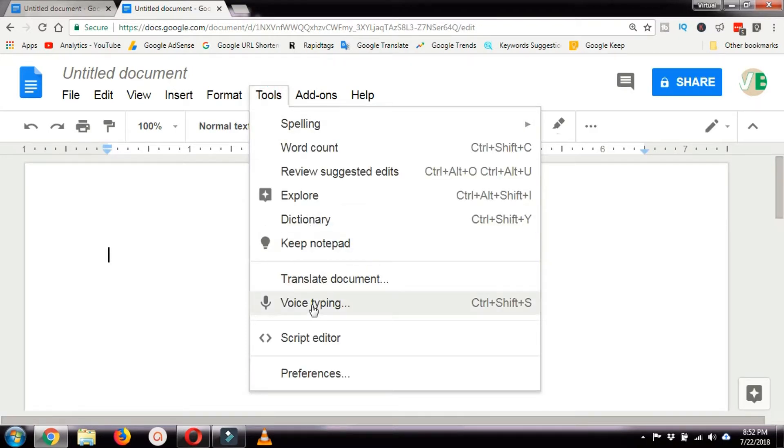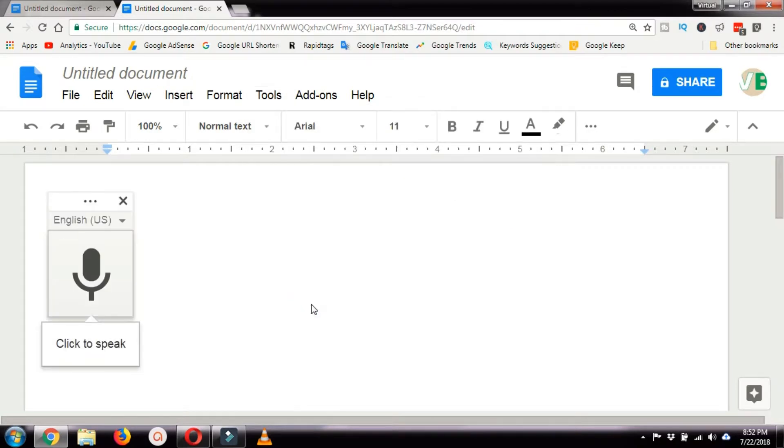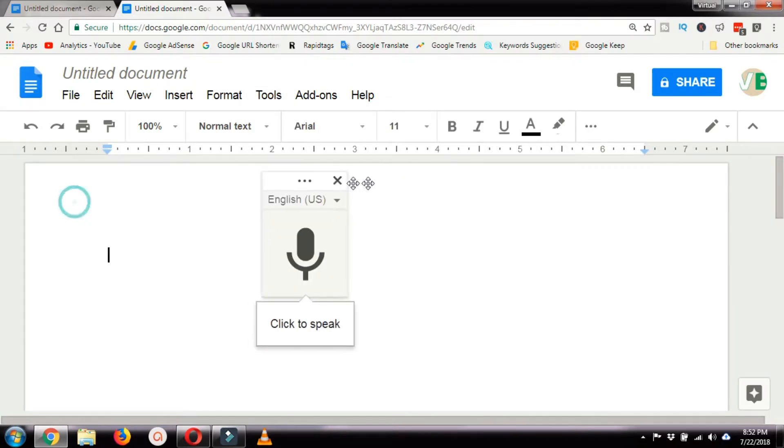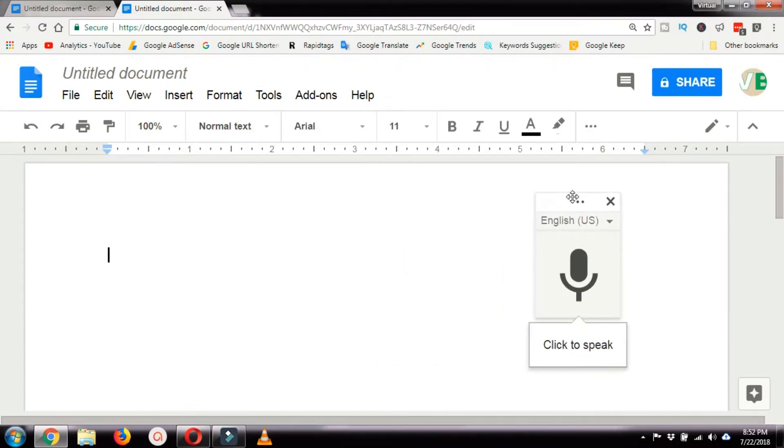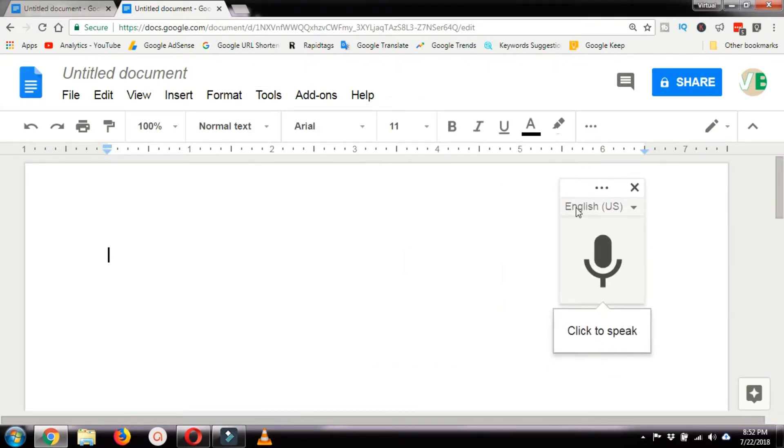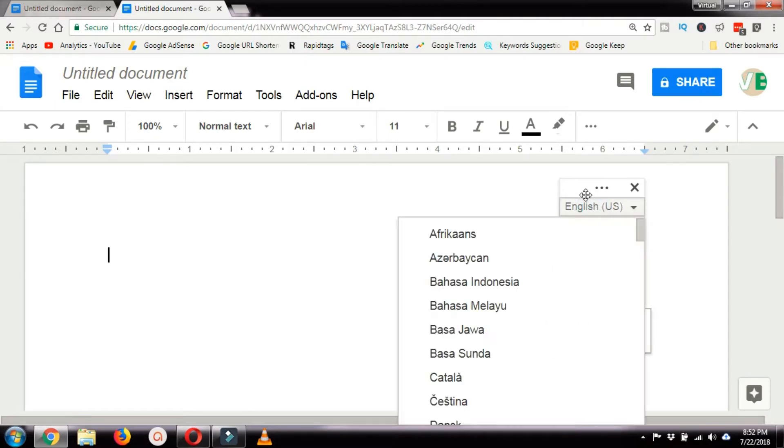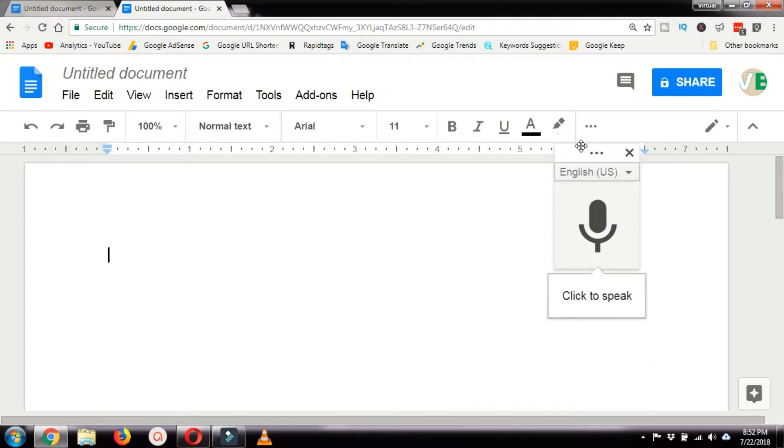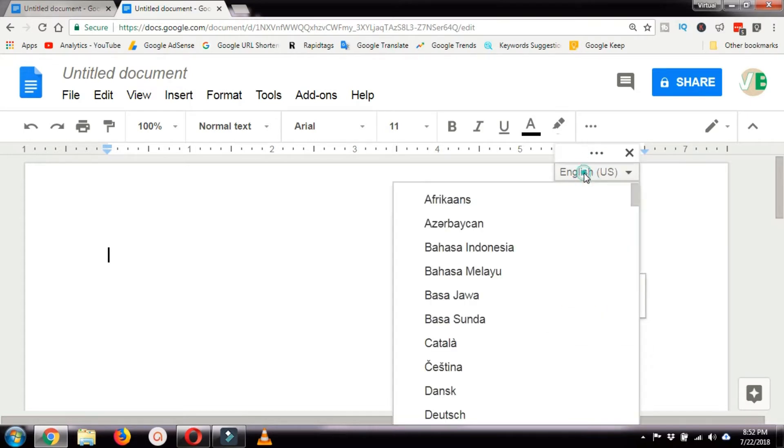Once the new document is open, go to Tools and click Voice Typing. When you press Voice Typing, you'll get a pop-up dialog box where you can select the language.